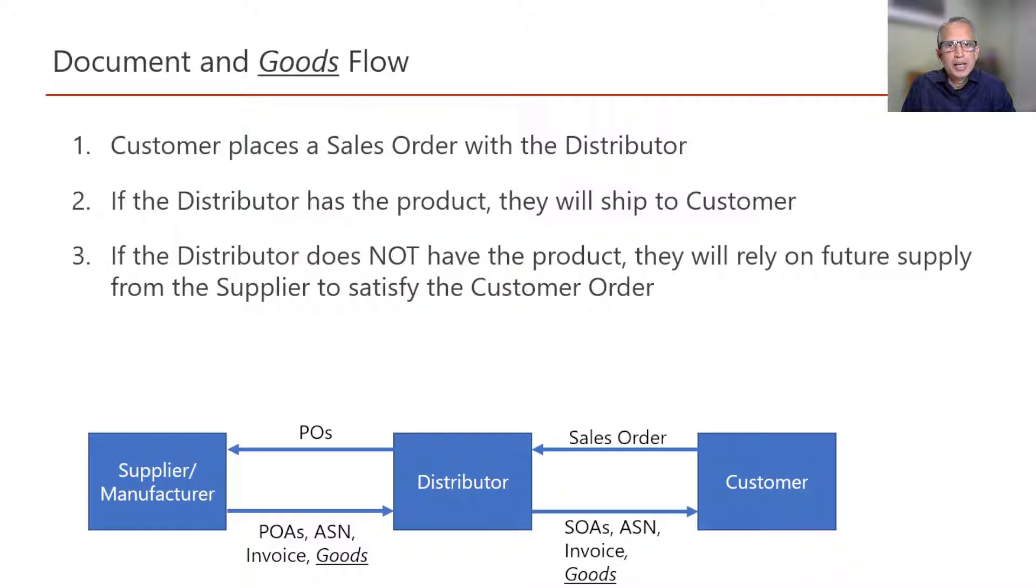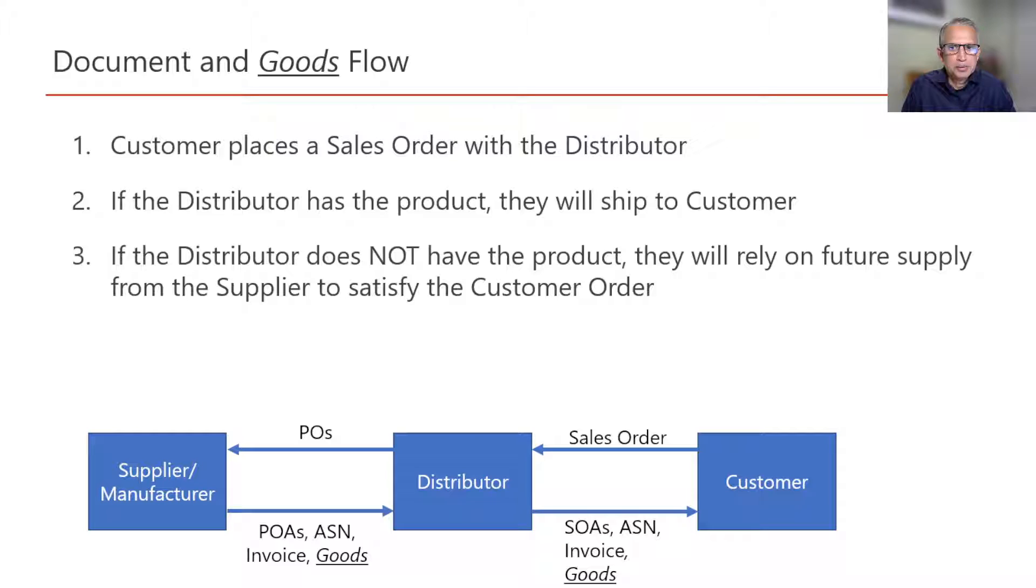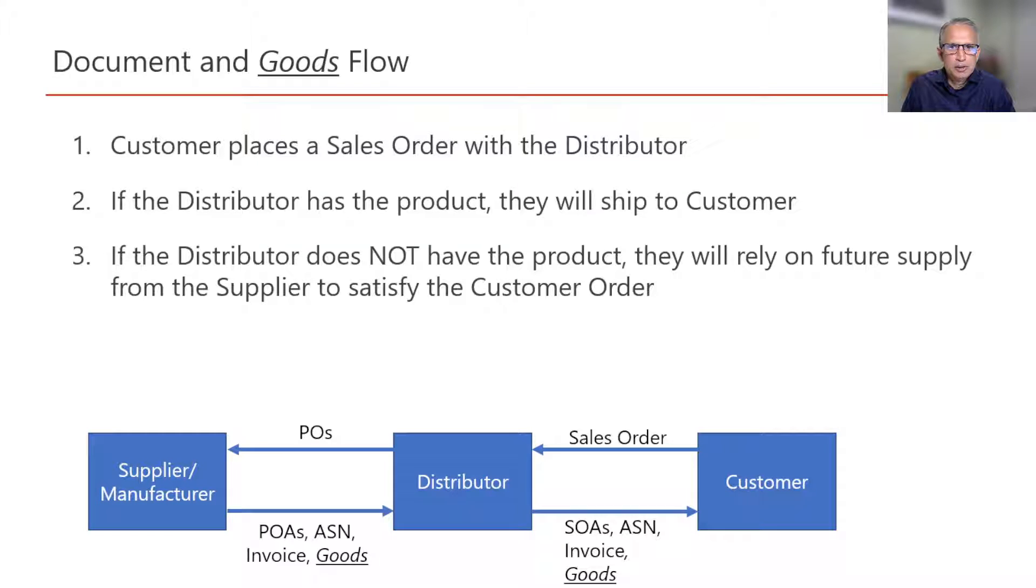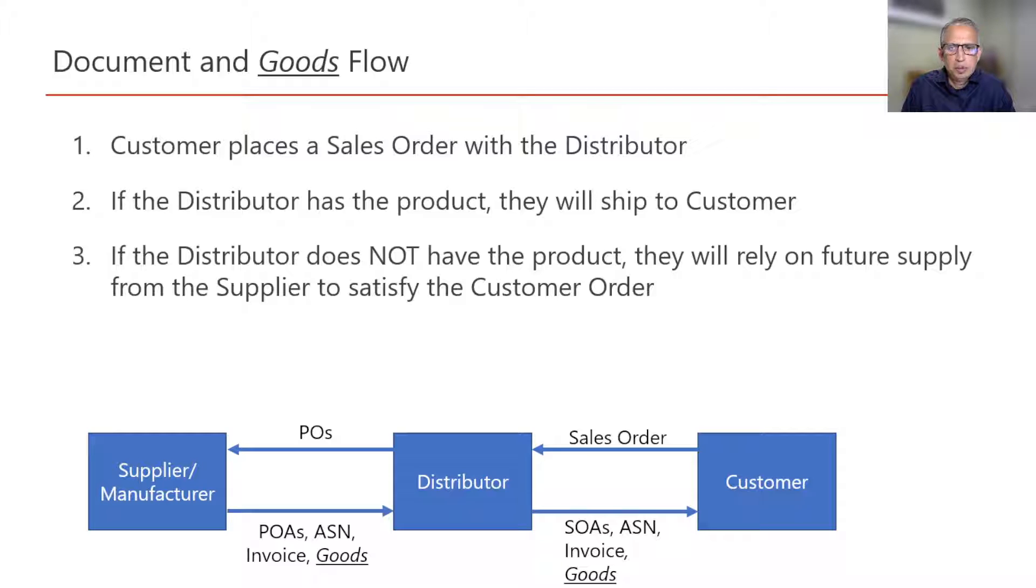Here, let us focus on two scenarios. One, distributor has inventory to satisfy customer order. The second scenario is distributor does not have inventory to satisfy customer order.